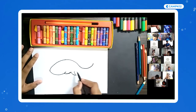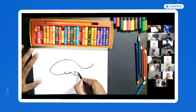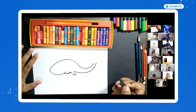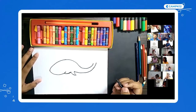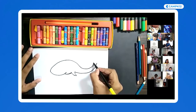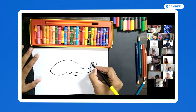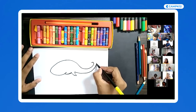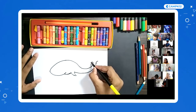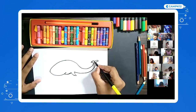Now we're going to draw the trunk or the tail. Just draw a curved line like this, then a small curve here, and then draw a curve V — like how you draw a bird.